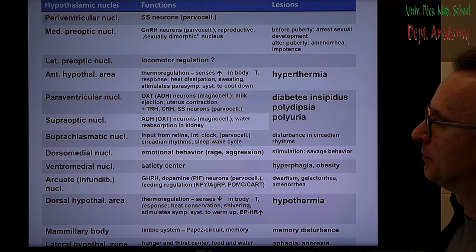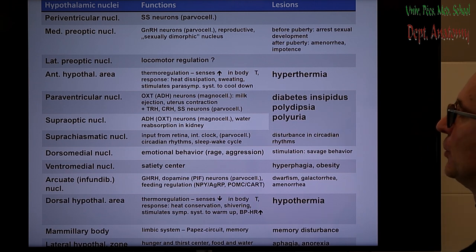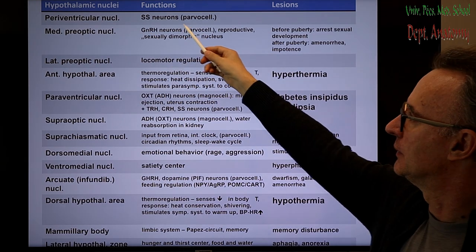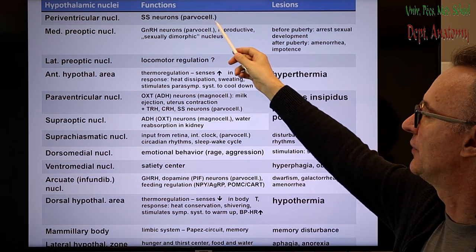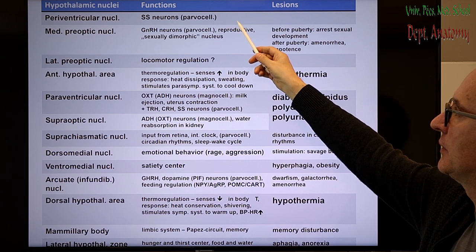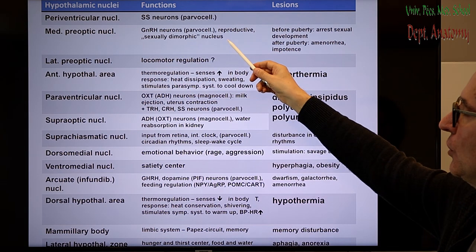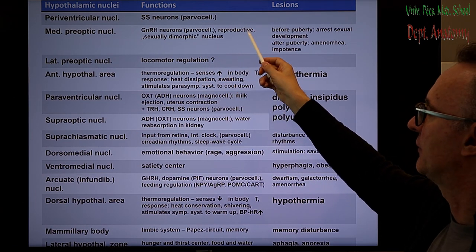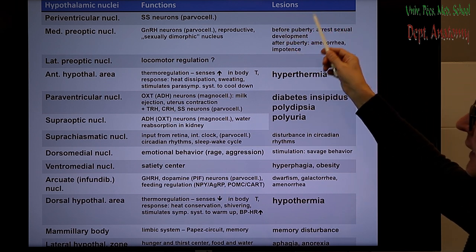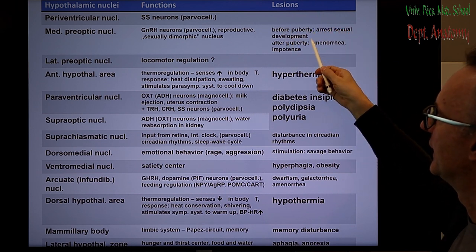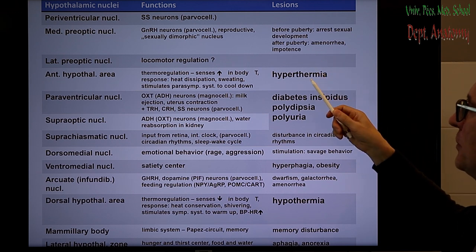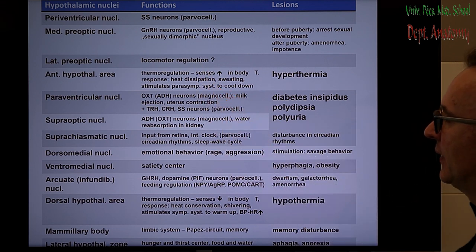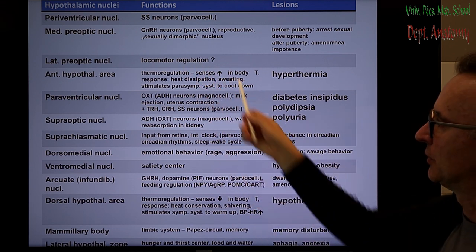This list shows all the nuclei in the hypothalamus. The periventricular nucleus contains somatostatin nerve cells, belonging to the parvocellular neurosecretory system. The medial preoptic nucleus contains GnRH or LHRH nerve cells, playing a role in reproductive functions. Lesions before puberty arrest sexual development; after puberty they may lead to impotence or amenorrhea. The lateral preoptic nucleus's function is uncertain, possibly playing a role in locomotor regulation.